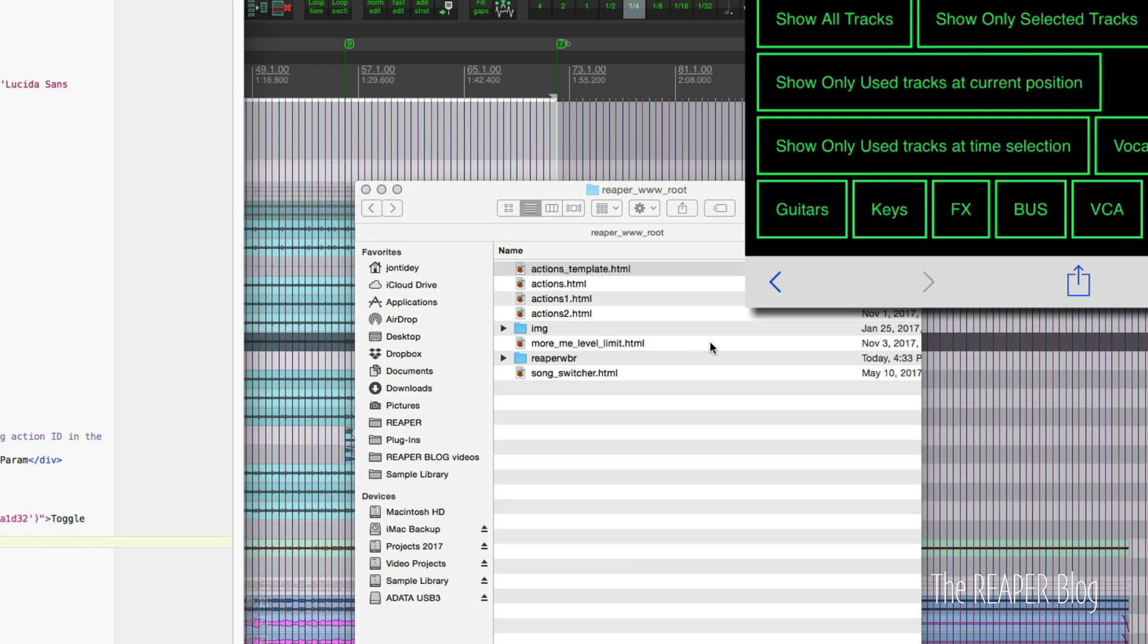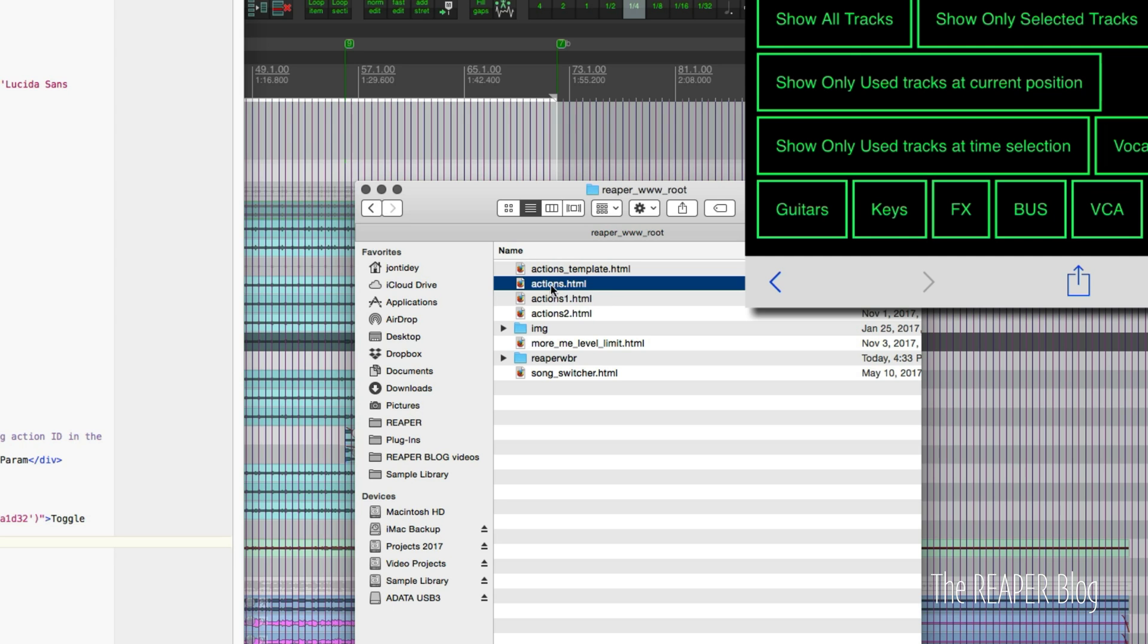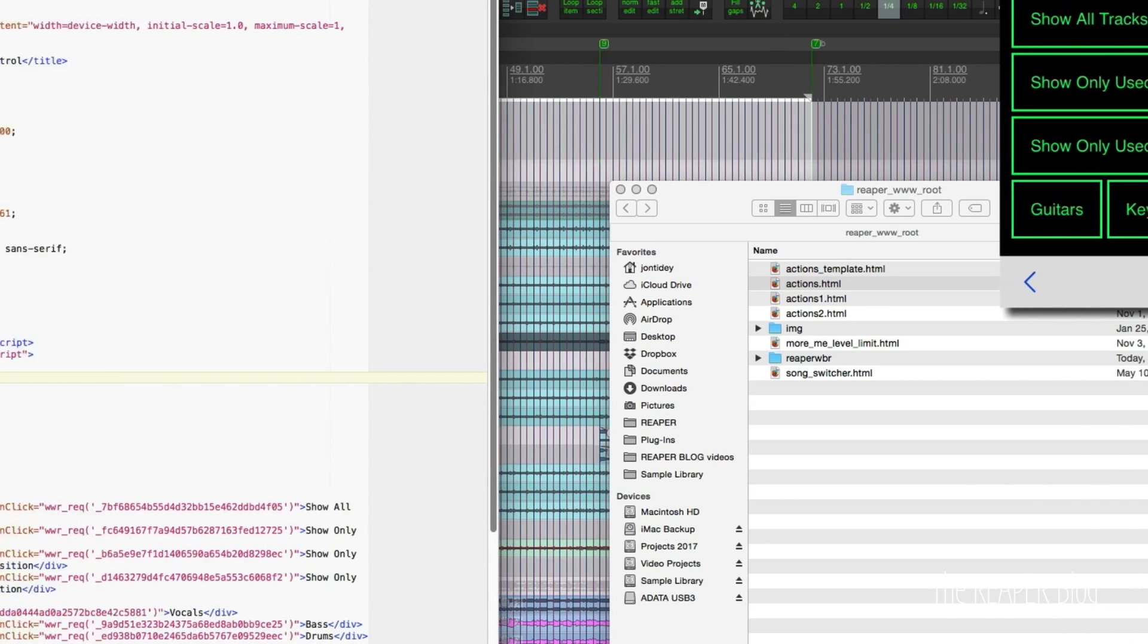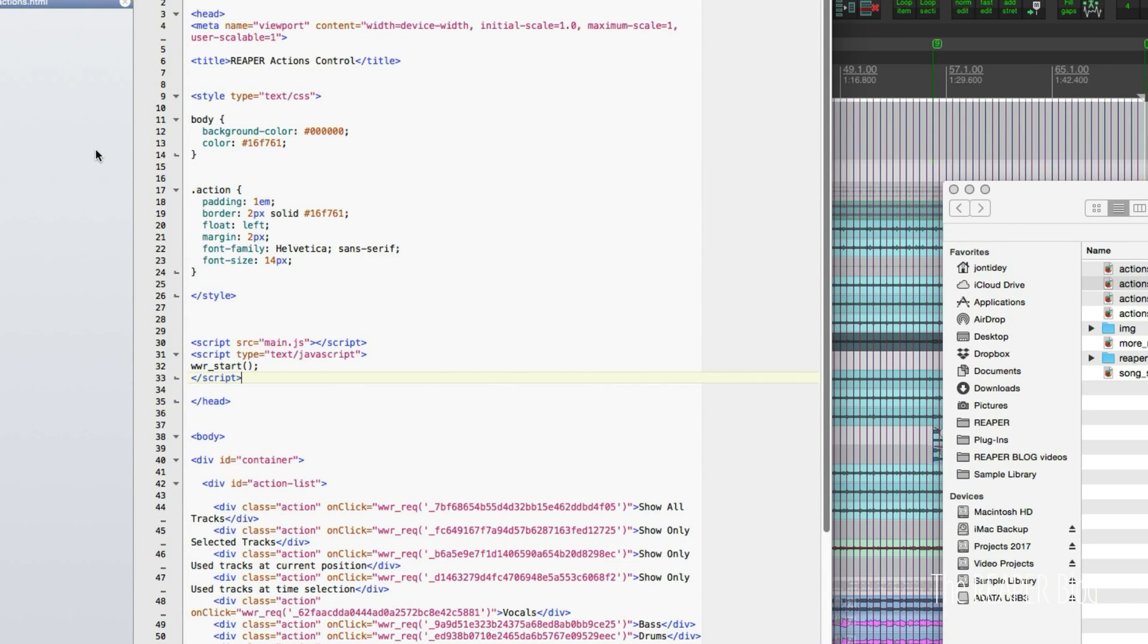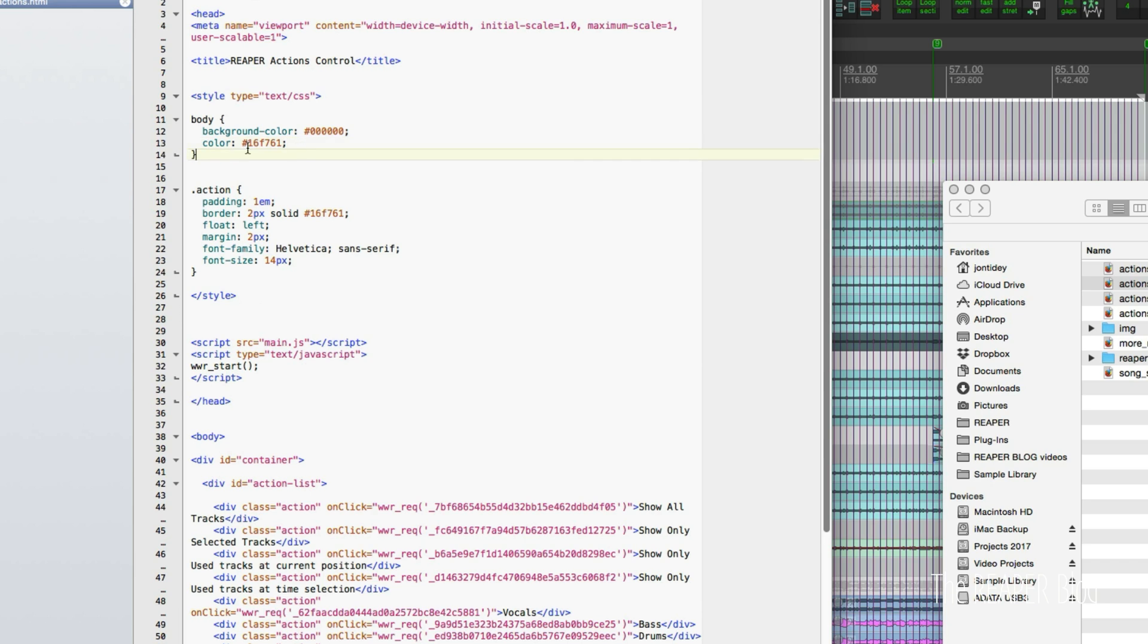You would duplicate it and then make your own actions. And so actions.html is mine, and I've got that open up here as well. It starts out the same with the exception of changing the color. So I wanted a green color for the text and the borders.